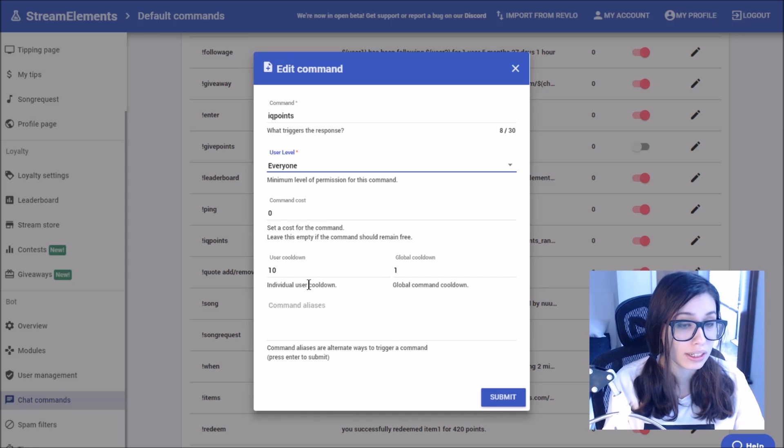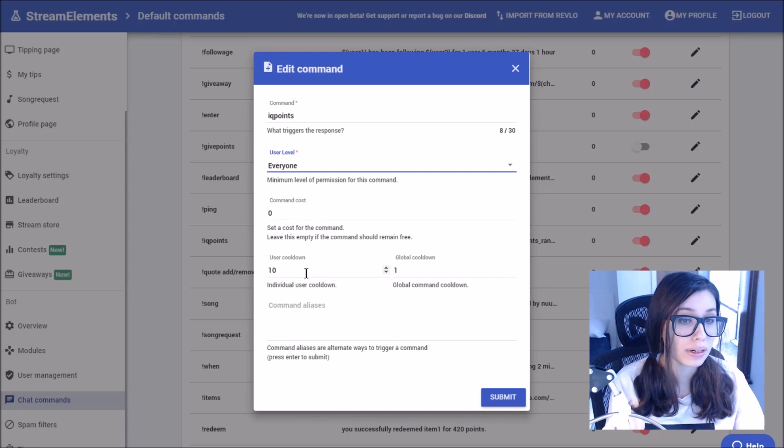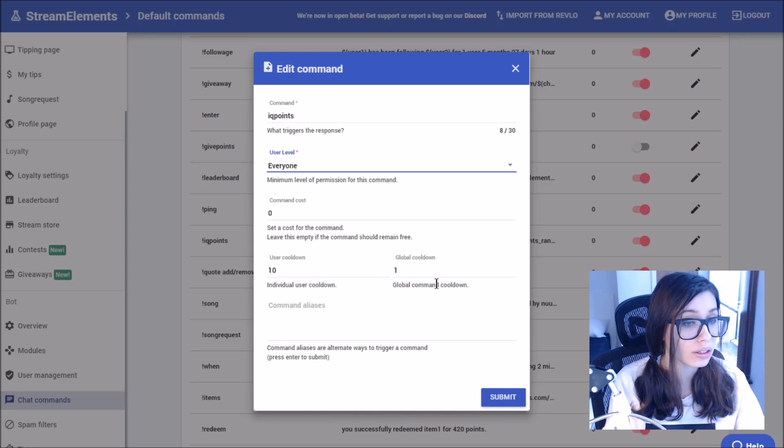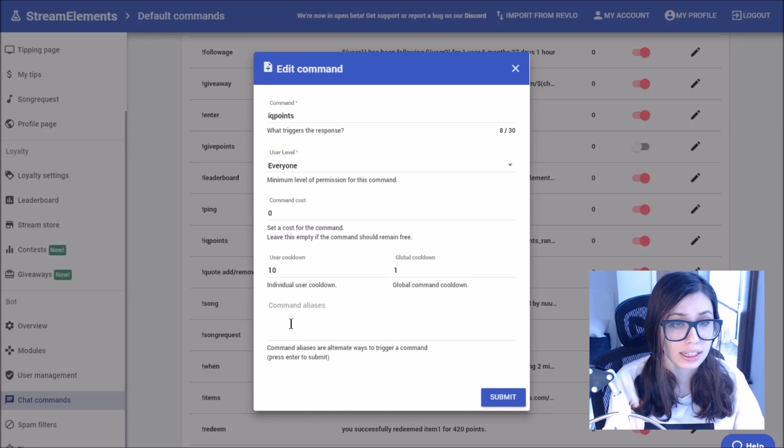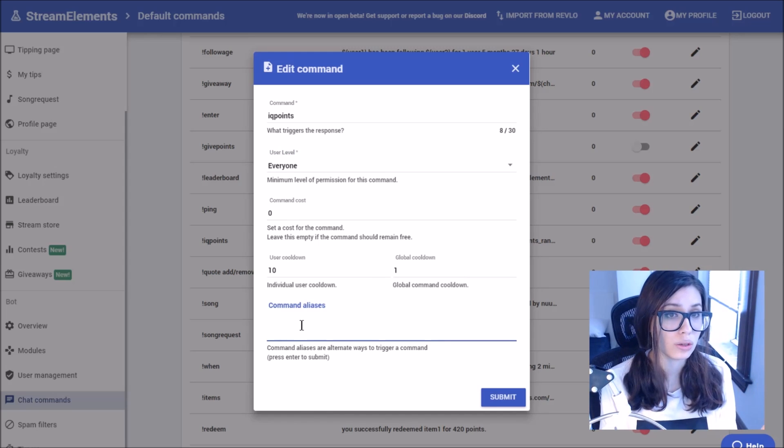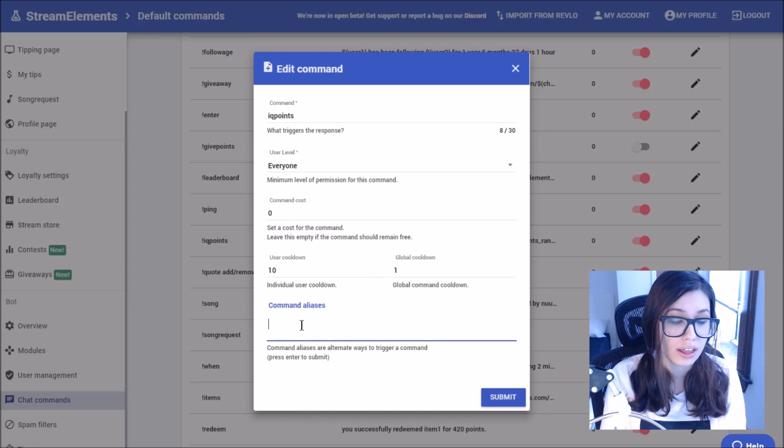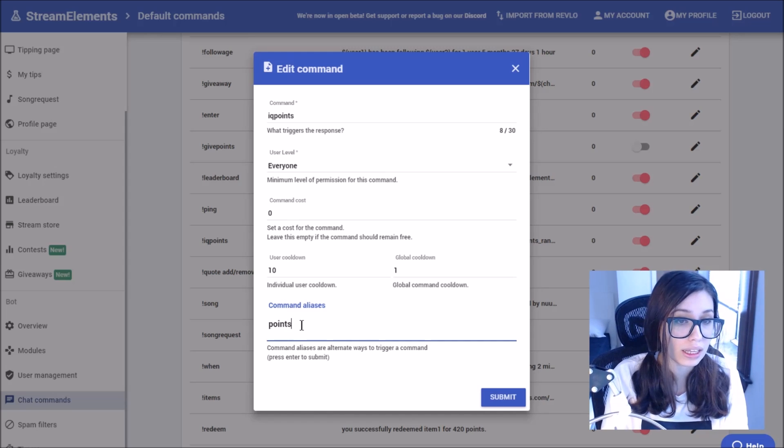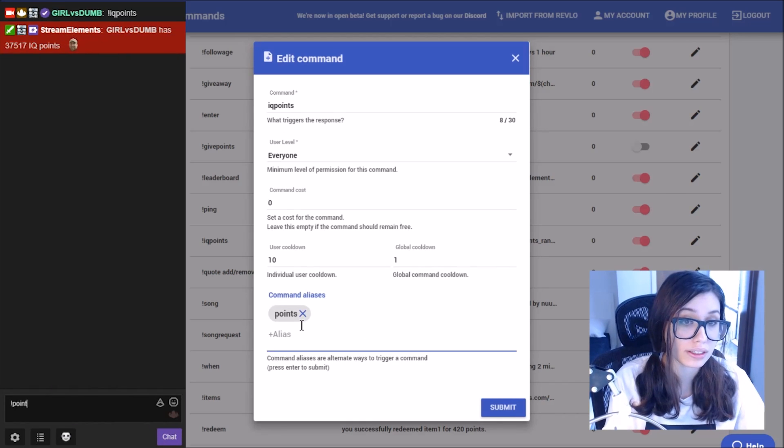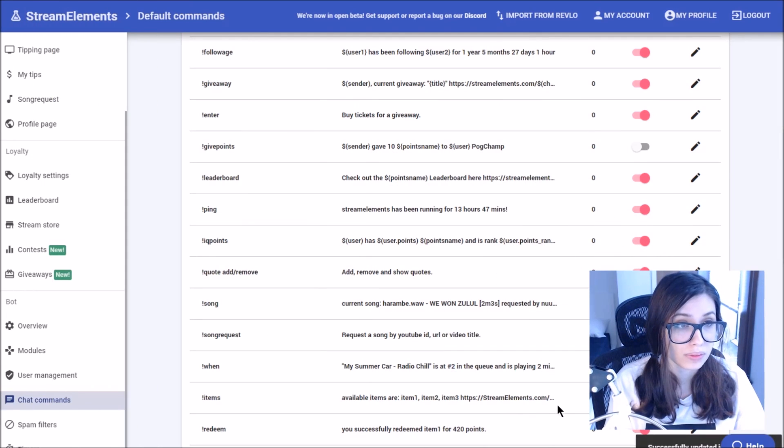The user cooldown is per individual user how many seconds in between they can use the command next, as the global cooldown is for every user in your chat. Command aliases are other things that you want people to be able to type in as a command in the chat that could also pull up the same response. So for me, I'd like people to also be able to use points to show their points in the channel. So let's click submit.